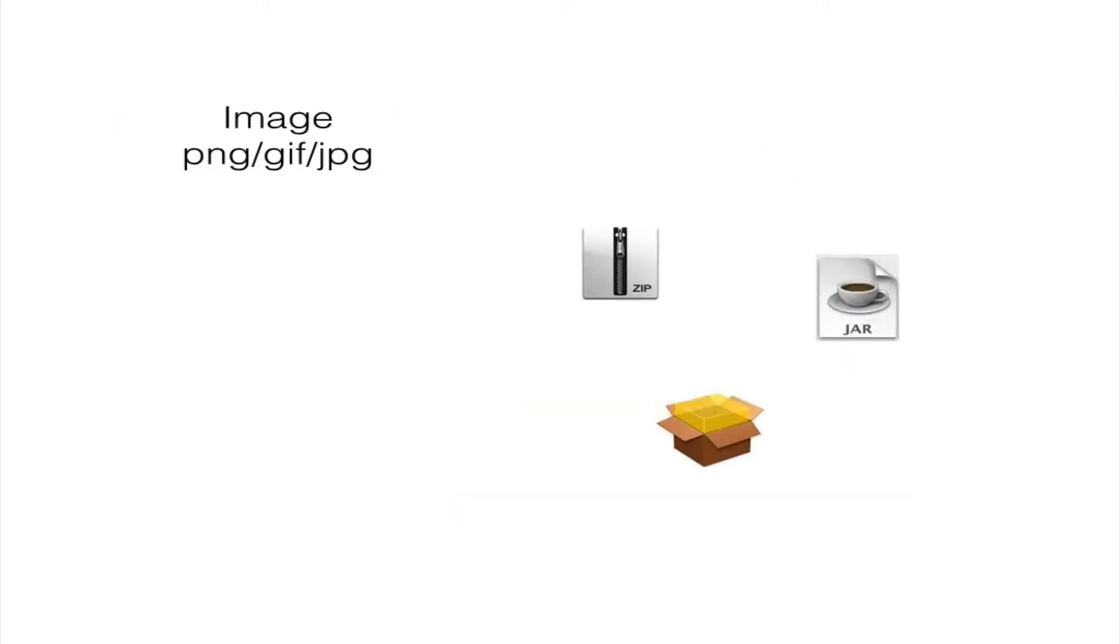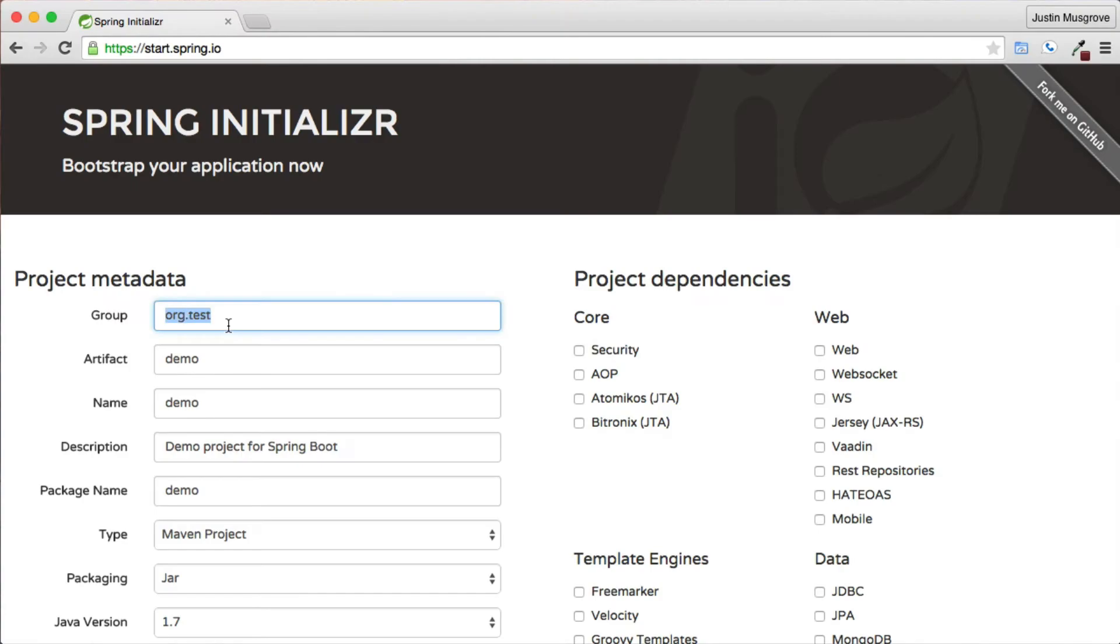While we use a PDF, you could substitute it for just about any file format, such as an image, zip file, jar, war, or any other binary format that you want to stream to a browser.